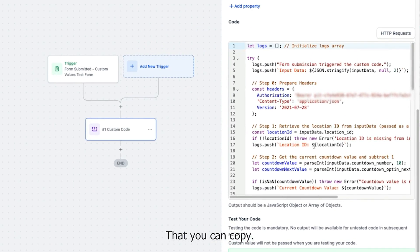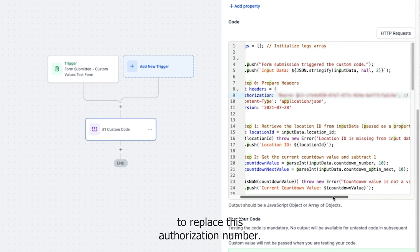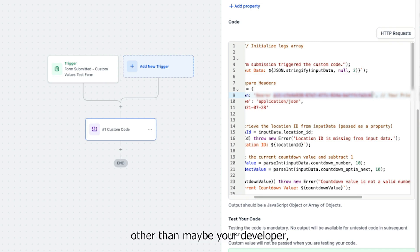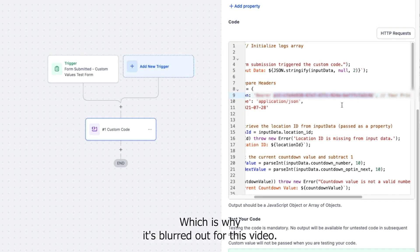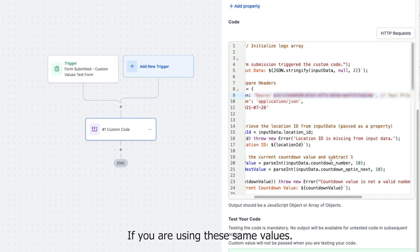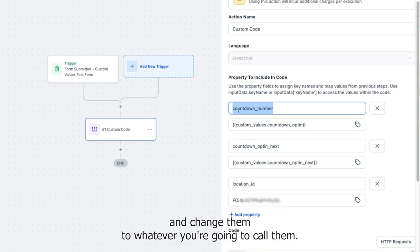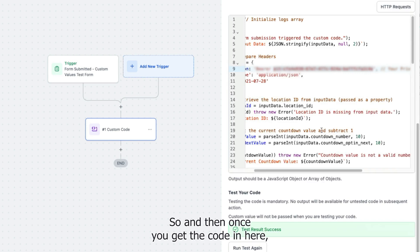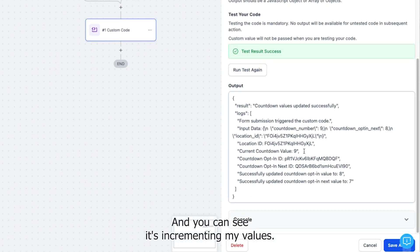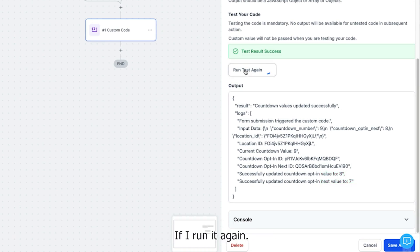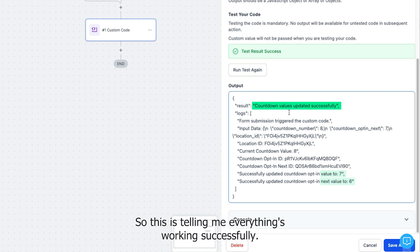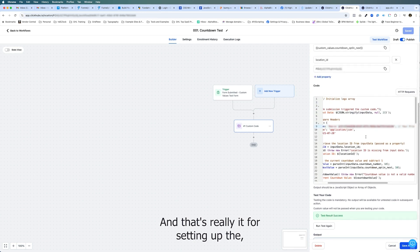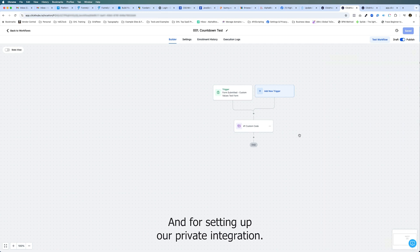I'll provide a code snippet you can copy. Inside the code snippet you simply need to replace the authorization number — which is your private integration token. That number should not be shared publicly or shown on videos, which is why it's blurred out here. That's really the only thing you'll need to change if you're using these same values. You can then run a test and see it incrementing the value — eight to seven, seven to six — confirming everything's working successfully, with any errors also shown.